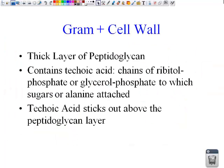Gram-positive cell walls have a really thick layer of peptidoglycan — sheets layered on top of each other, one sheet after another. They also contain teichoic acid that runs through the layers of peptidoglycan. Teichoic acid is a chain of ribitol phosphate and glycerol phosphate to which sugars and alanine are attached. You just need to know that teichoic acids run through the peptidoglycan layers of a gram-positive cell wall, and that the teichoic acid sticks out above the peptidoglycan layer.